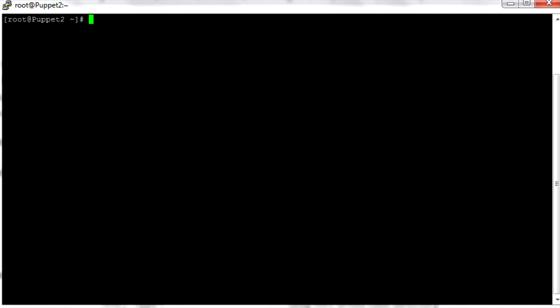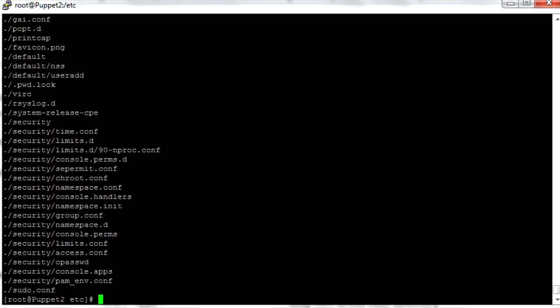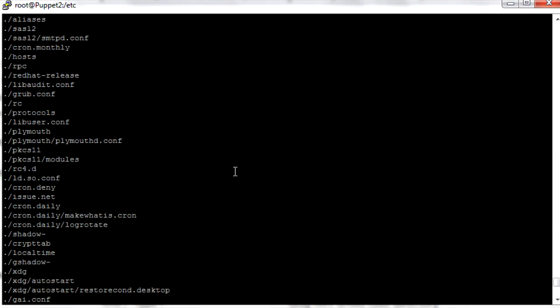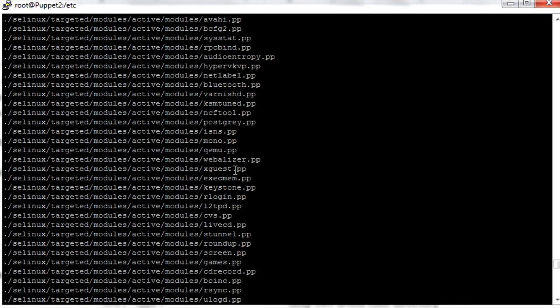We are logged in as root. We're going to change into the etc directory, and we'll do a simple find right here. Basically that's going to kick back every single file and every directory in every subdirectory of etc. So it's recursive — it's digging deep and finding a lot of stuff quickly.